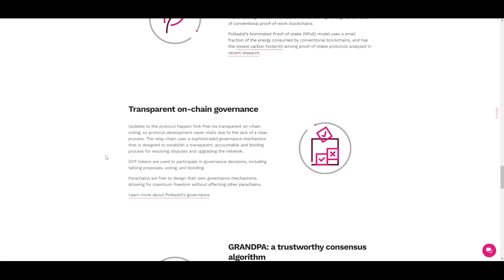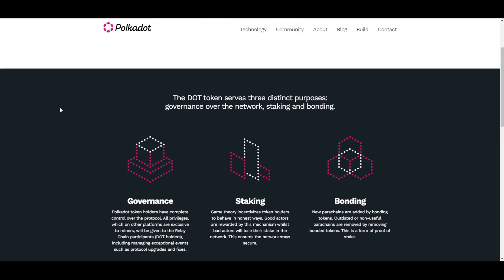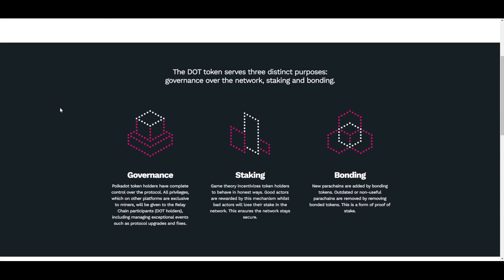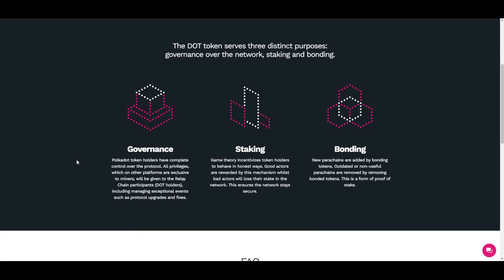DOT is the token native to the Polkadot network, serving three distinct purposes: governance over the network, staking, and bonding. When it comes to governance, DOT token holders have complete control over the protocol. All privileges which on other platforms are exclusive to miners will be given to relay chain participants — DOT holders — including managing exceptional events such as protocol upgrades and fixes.